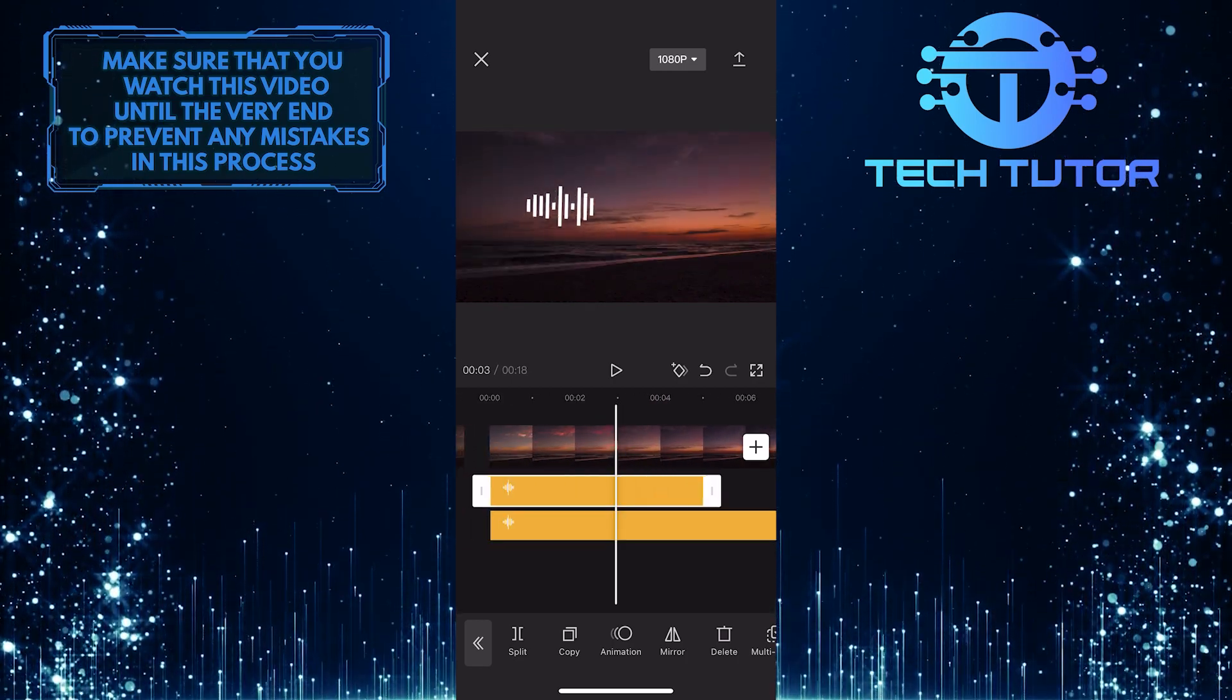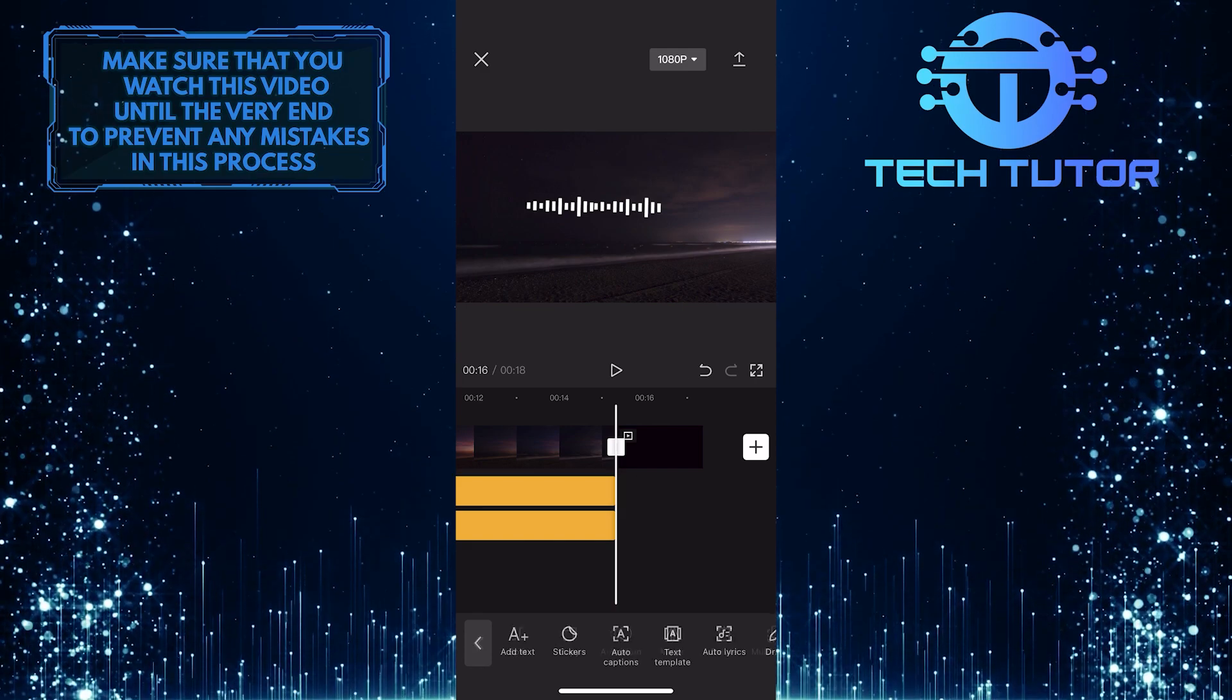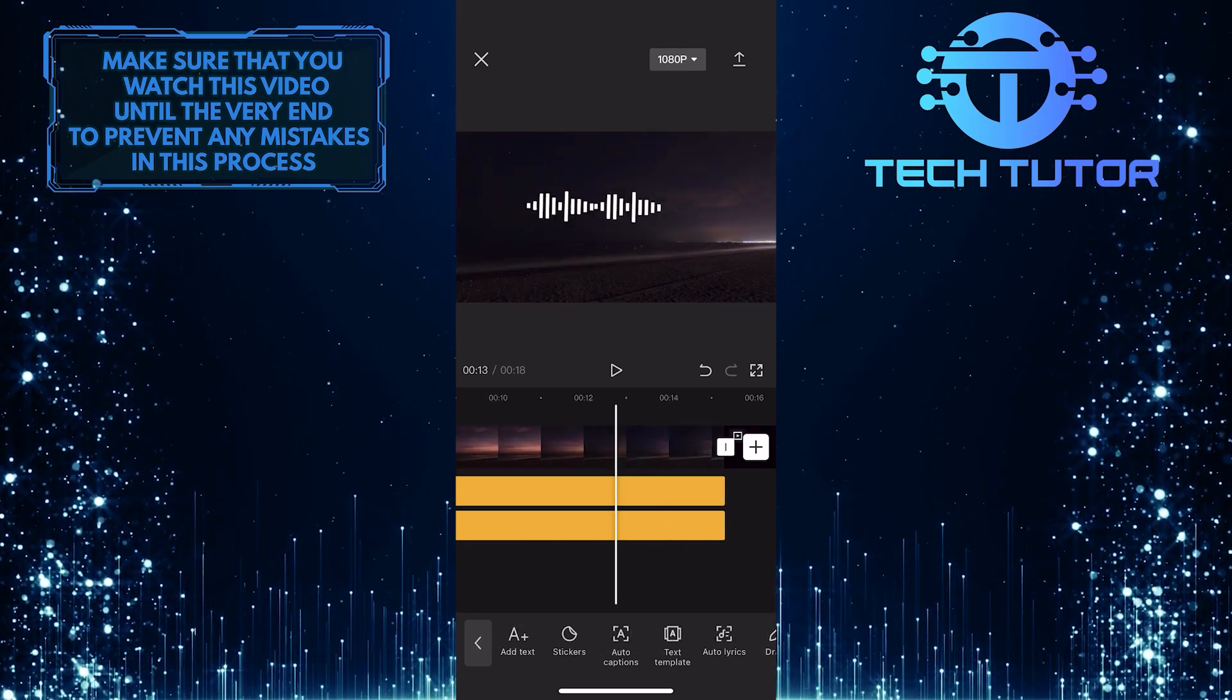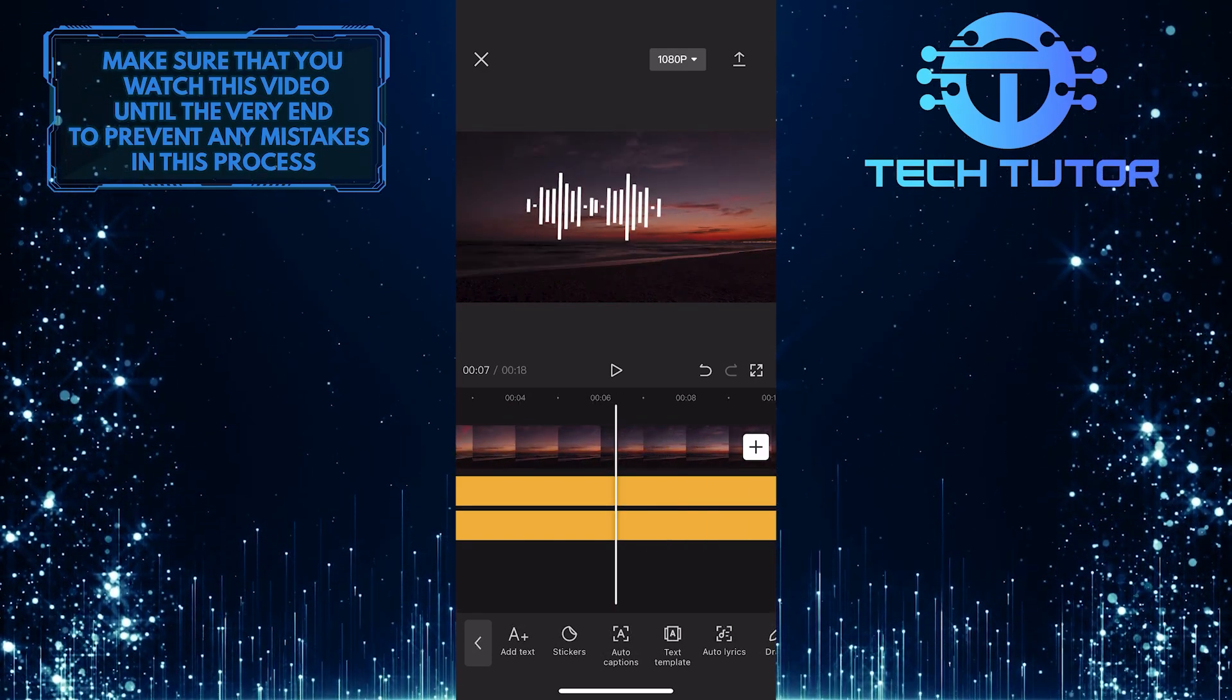This is exactly how you can add an audio spectrum to your videos using the CapCut app. So that wraps up this tutorial.